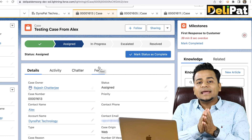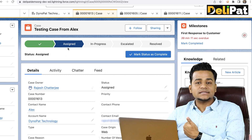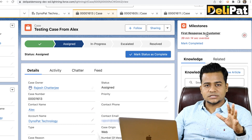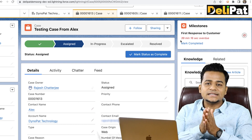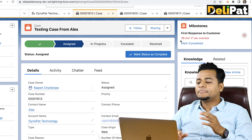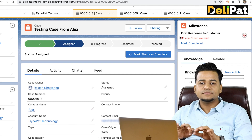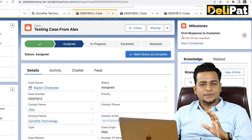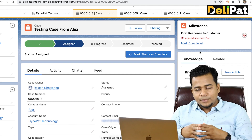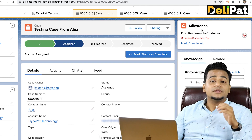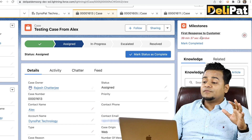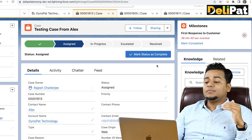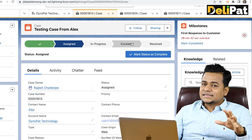We create a milestone for the 'Assigned' status — one milestone is called First Response to the Customer. Whenever the agent receives the case, the first response, like 'Hi customer, we have received your email,' is supposed to go within some period of time. If that is not happening, that means this milestone has been breached, and the case can be escalated.